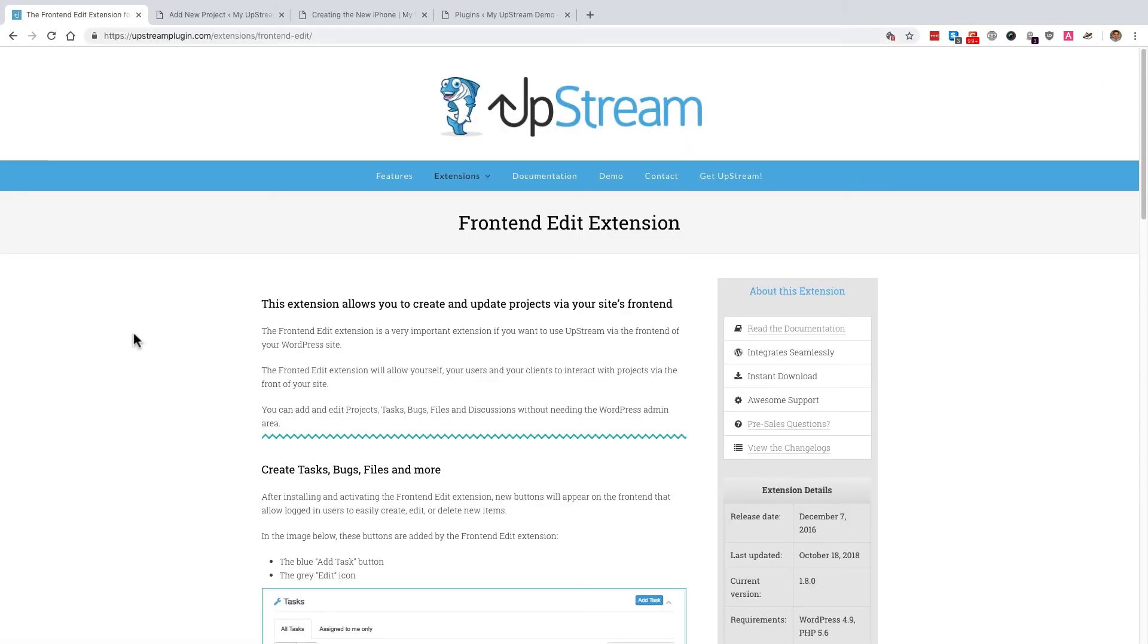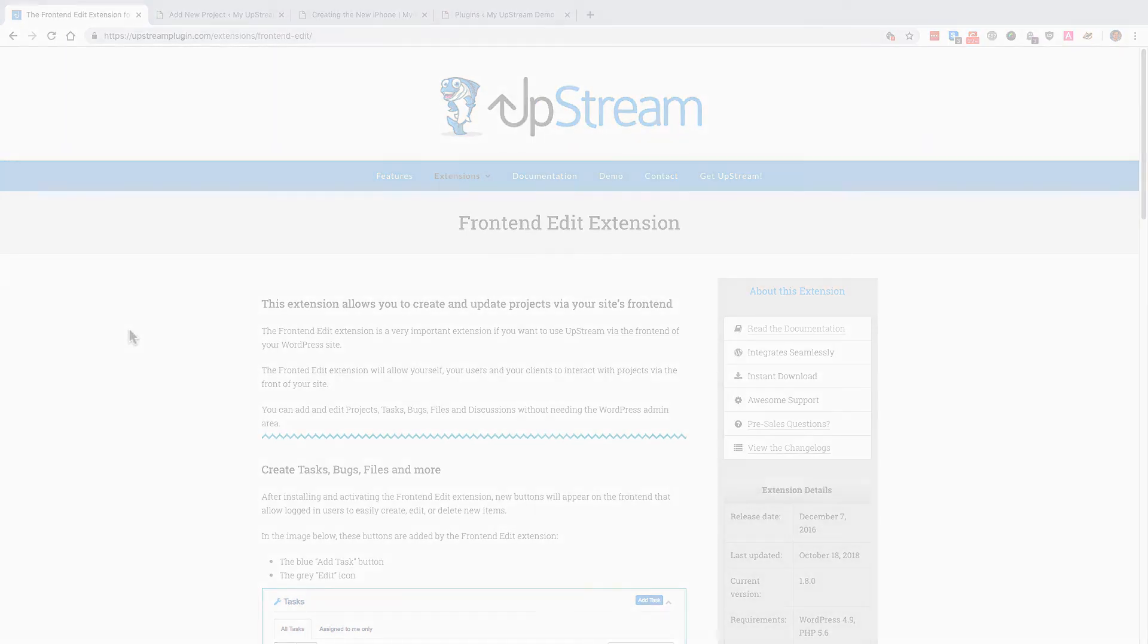If you haven't done so yet, give Upstream and the front-end edit extension a try. You'll be able to create your own project management site right there on your own WordPress site.